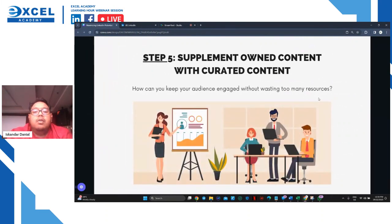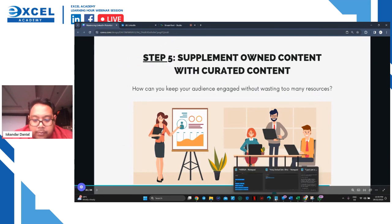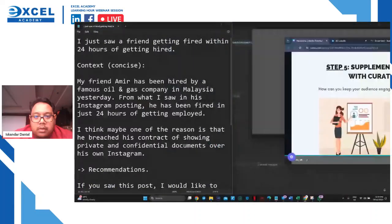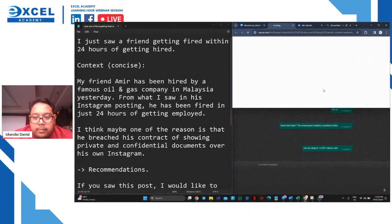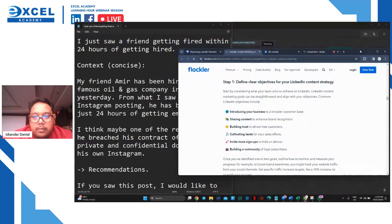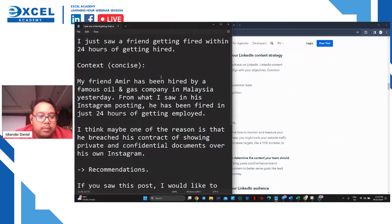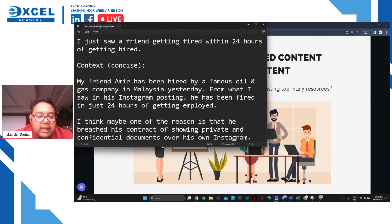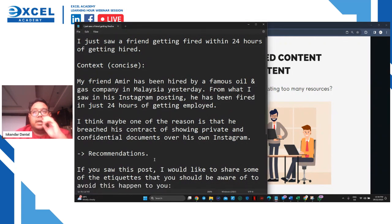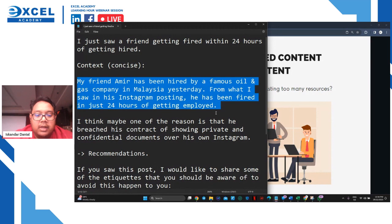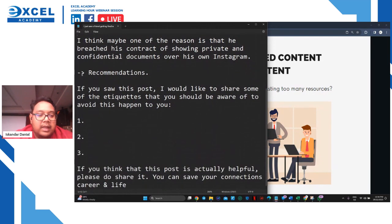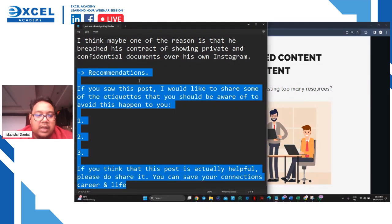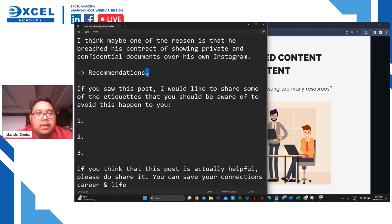Step number five - you have to supplement your own content with curated content. If you do not have any ideas from past experience and you would like to create a storytelling post - say for example this is not a true story - you still need to put in your own content. That is why I put in the recommendations section - sharing things that I personally know. That is your own content, sharing from your own knowledge.